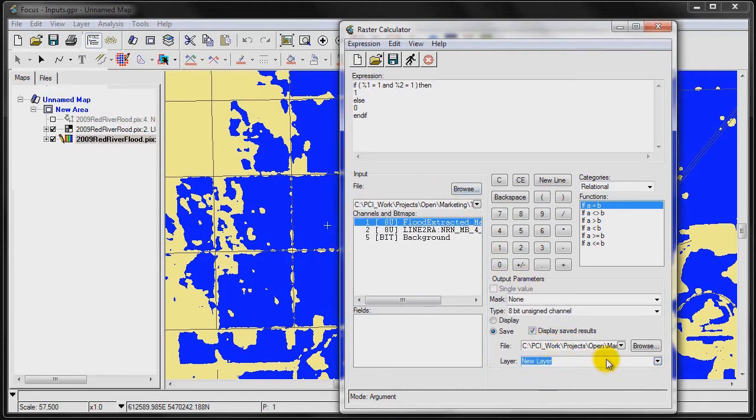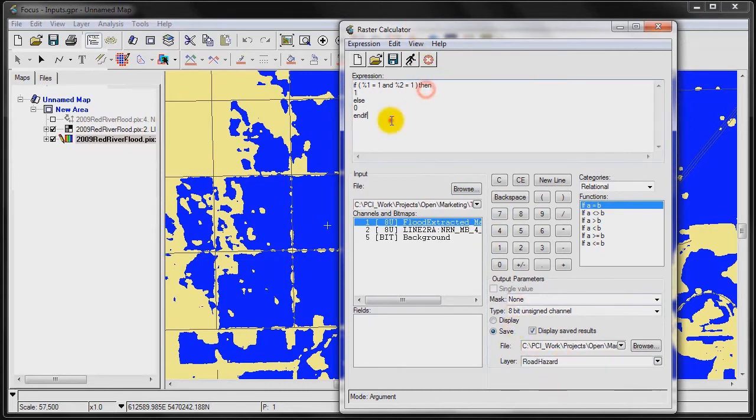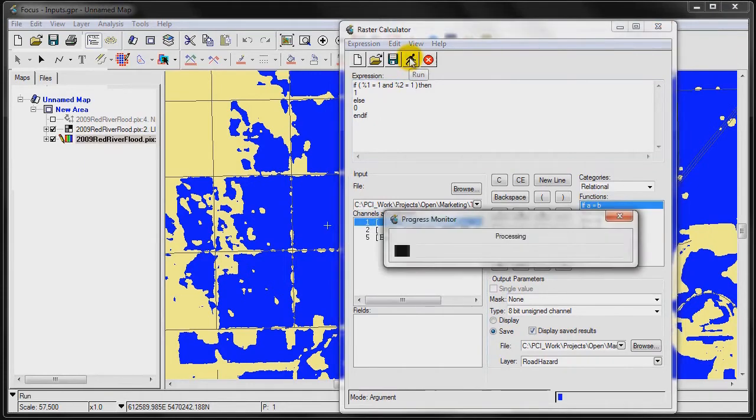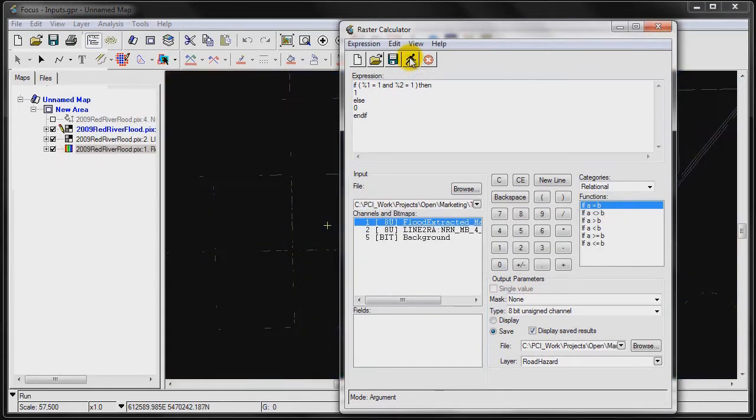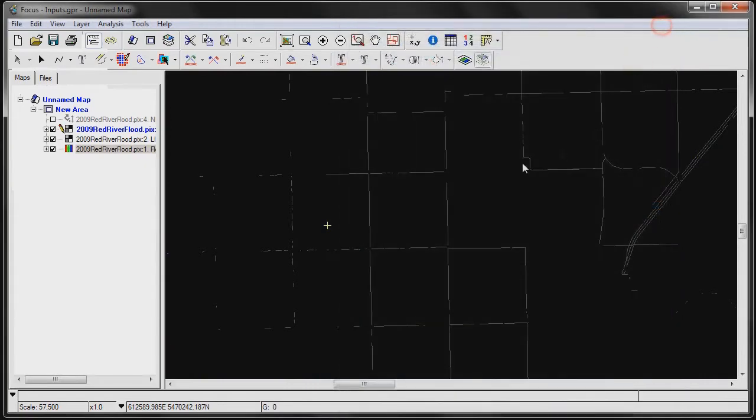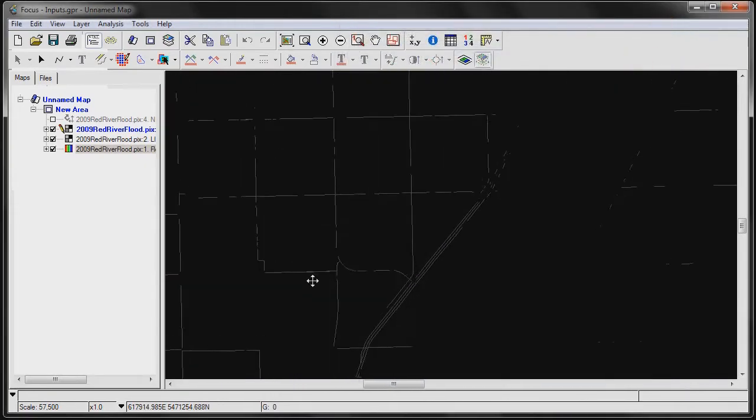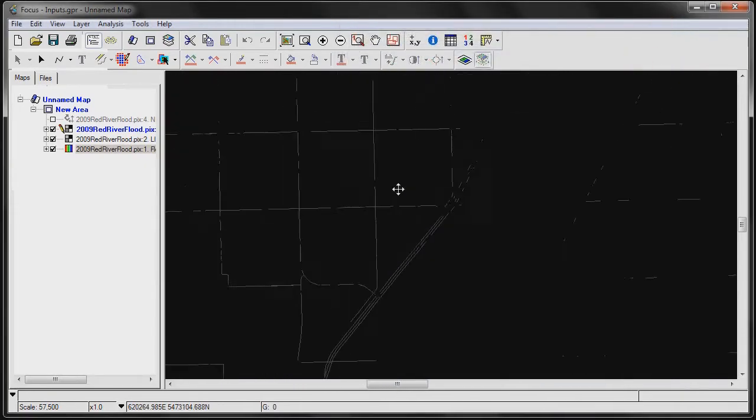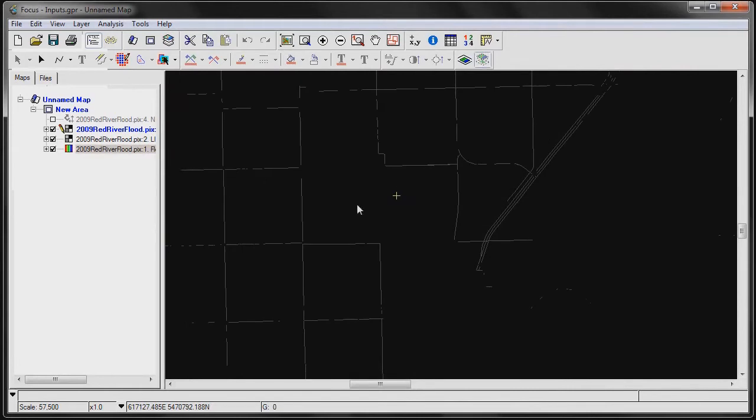We'll create a new layer here. We'll call it Road Hazard. And then we can simply click on the Run button. The process takes a few moments only. Then you can see what we get is we get an output where, basically, the flood intersected. We're not quite done yet.